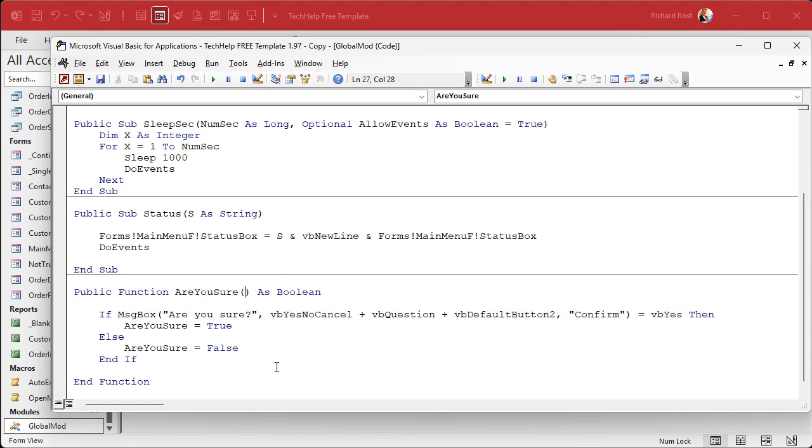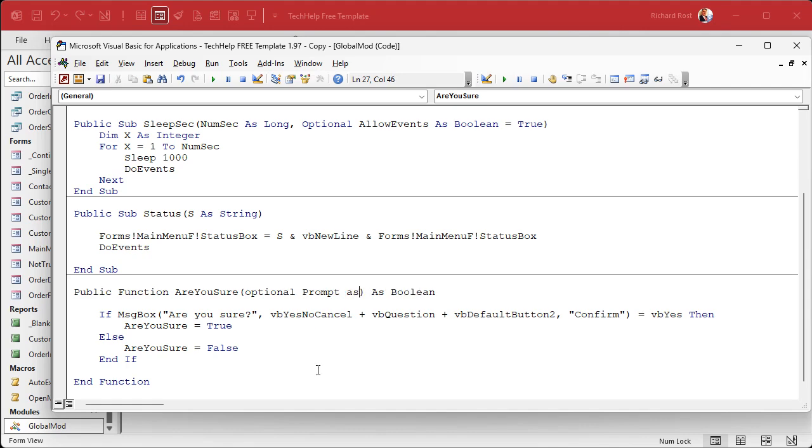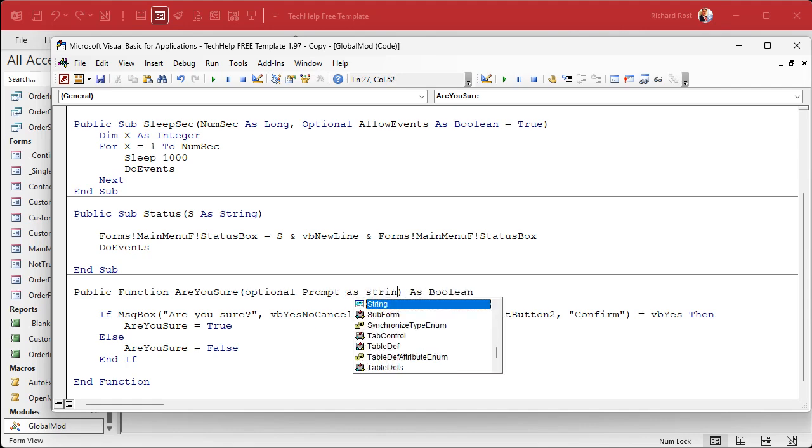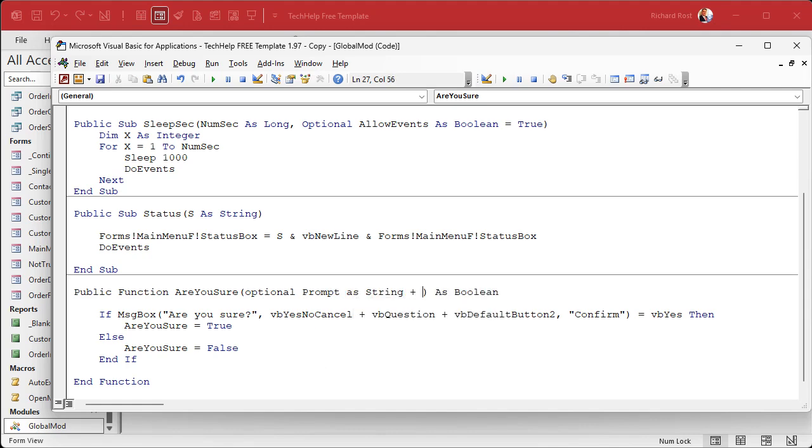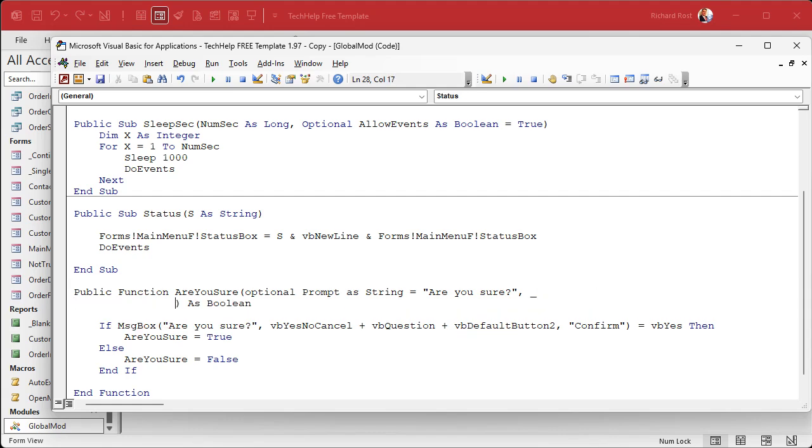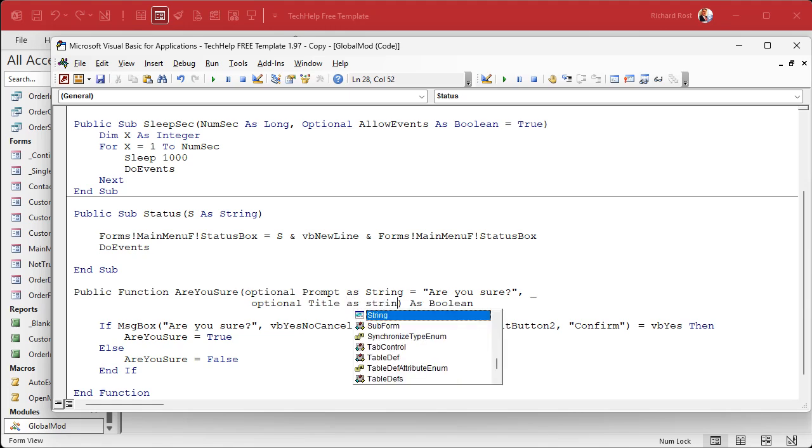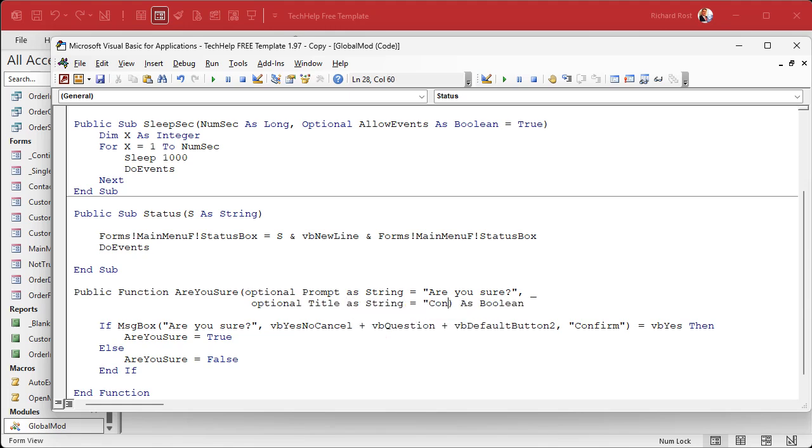But usually I just want to send in the prompt and the title, and I'll put defaults in there for those two. Optional parameters: Optional Prompt As String, give it the value - if you don't specify one - "Are you sure?", comma. Next line down here: Optional Title As String equals "Confirm", or whatever you want the title to say. The default is Microsoft Access if you don't specify it.